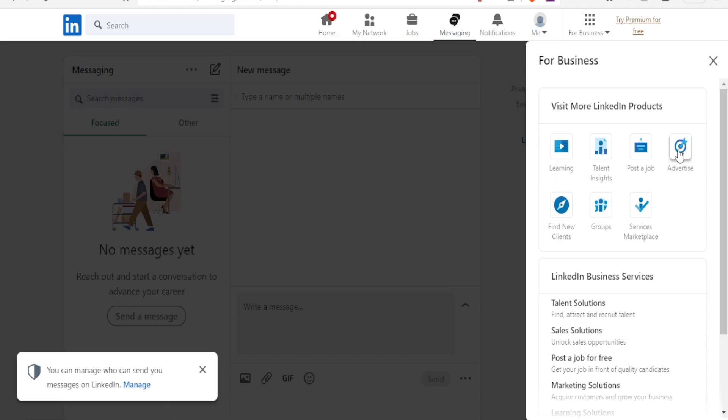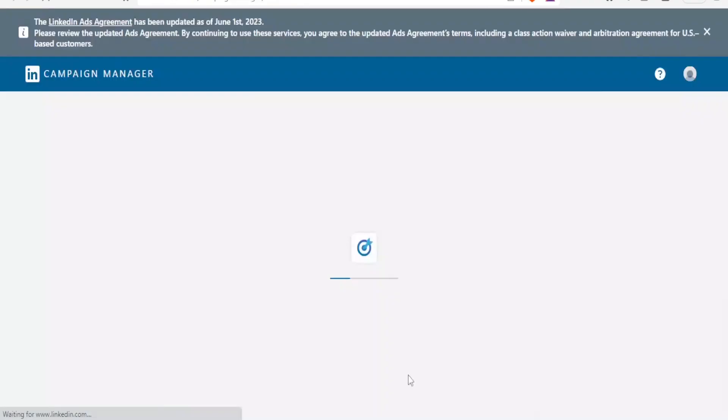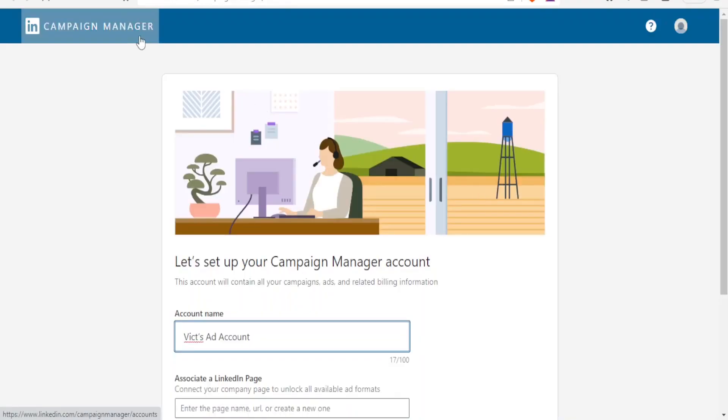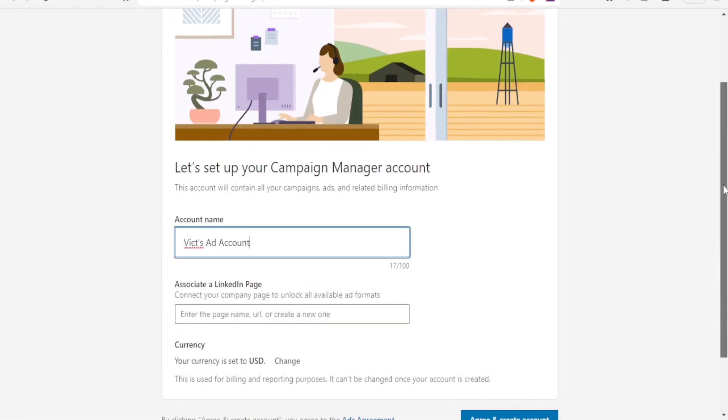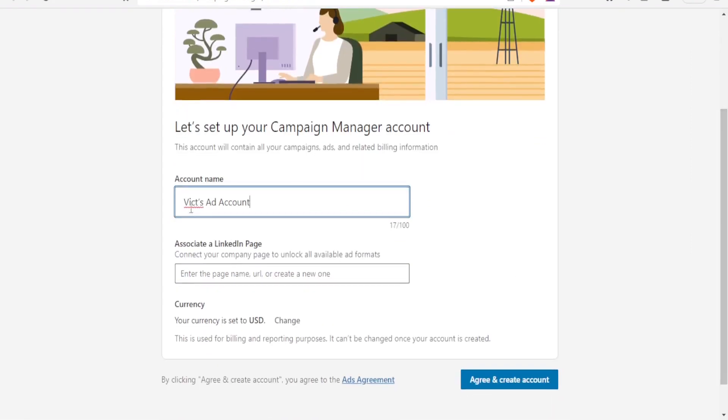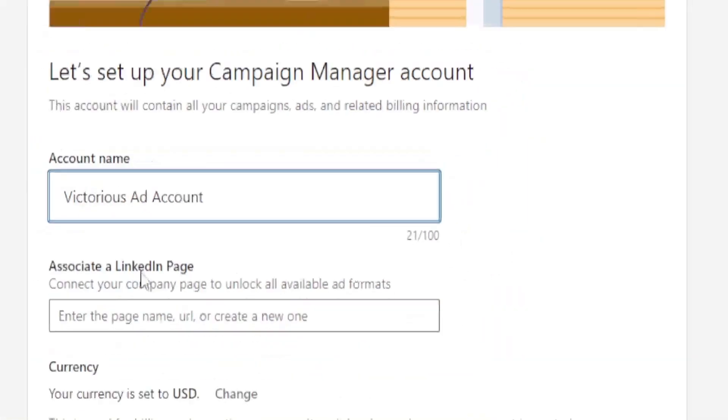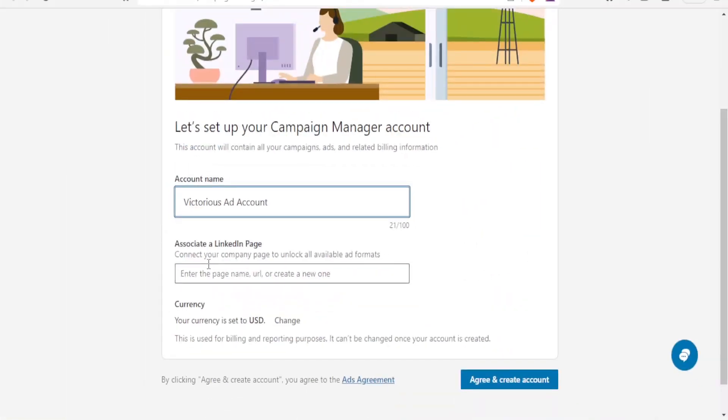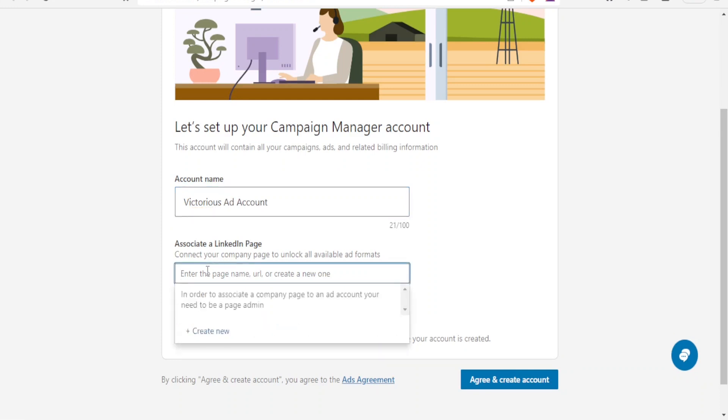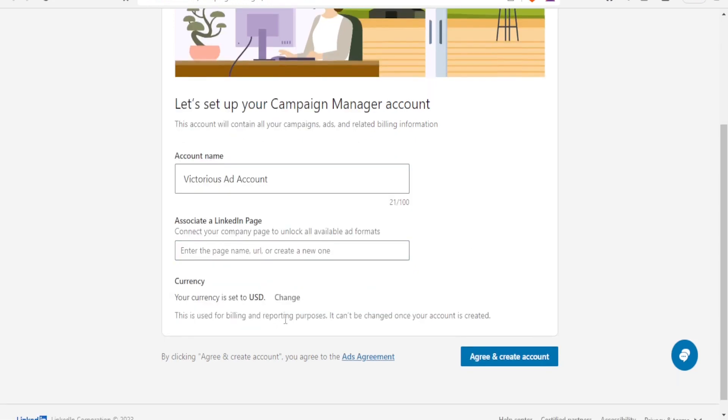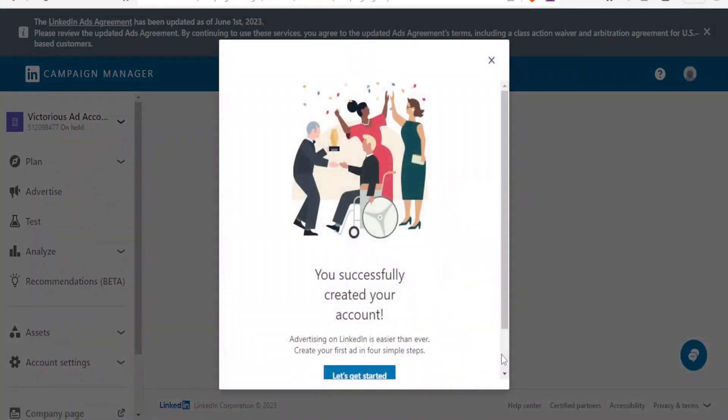And it will bring us here to the campaign manager. Now in the campaign manager this is where you set up your campaign manager account. So you'll put your name here. I'll retain it as Vix ads accounts. So let me call it Victoria's ad account. And then associate a LinkedIn page here. You enter the page name URL or create a new one. And then you can set your currency here. Currently it's set as USD and I'll retain it that but if you want to change you click on change.